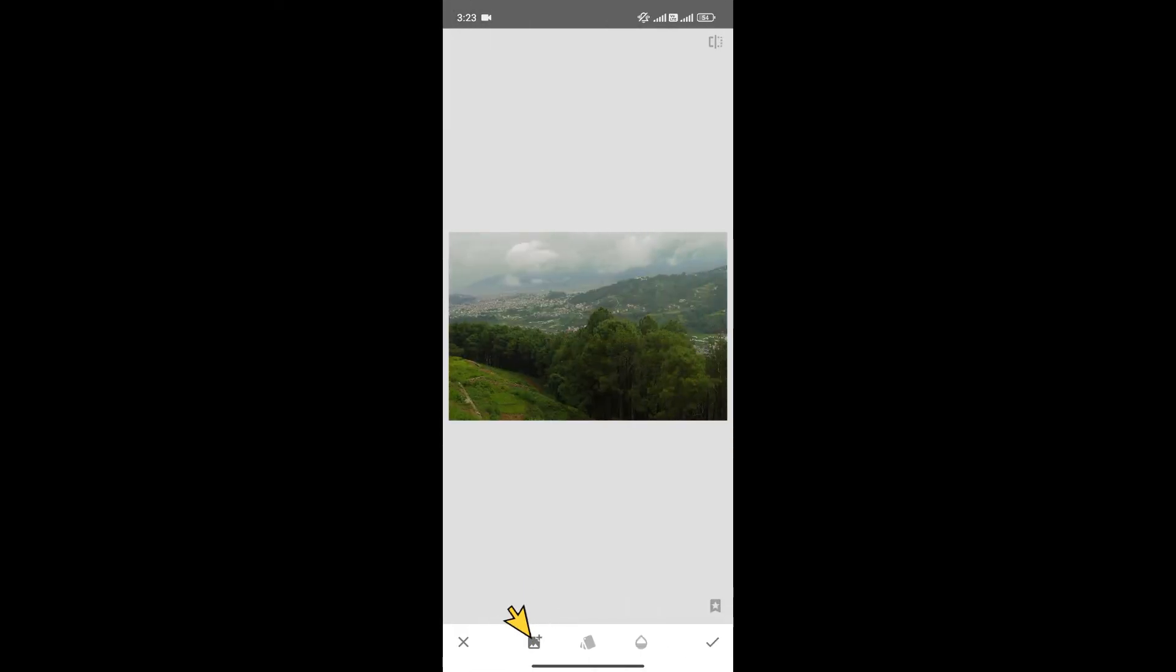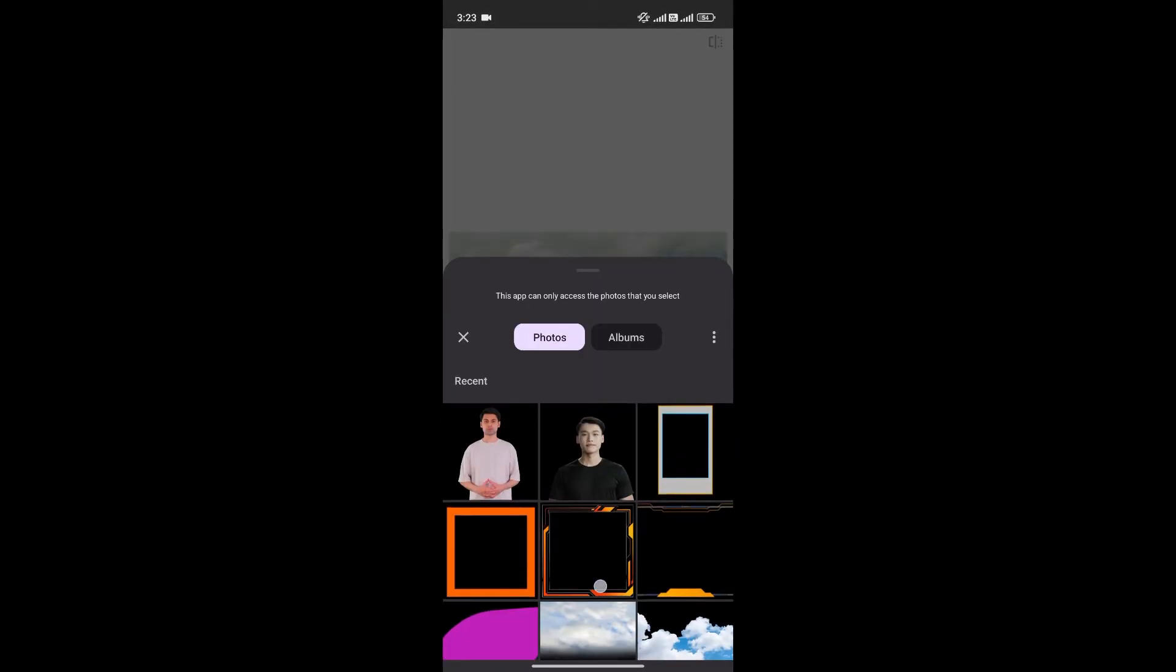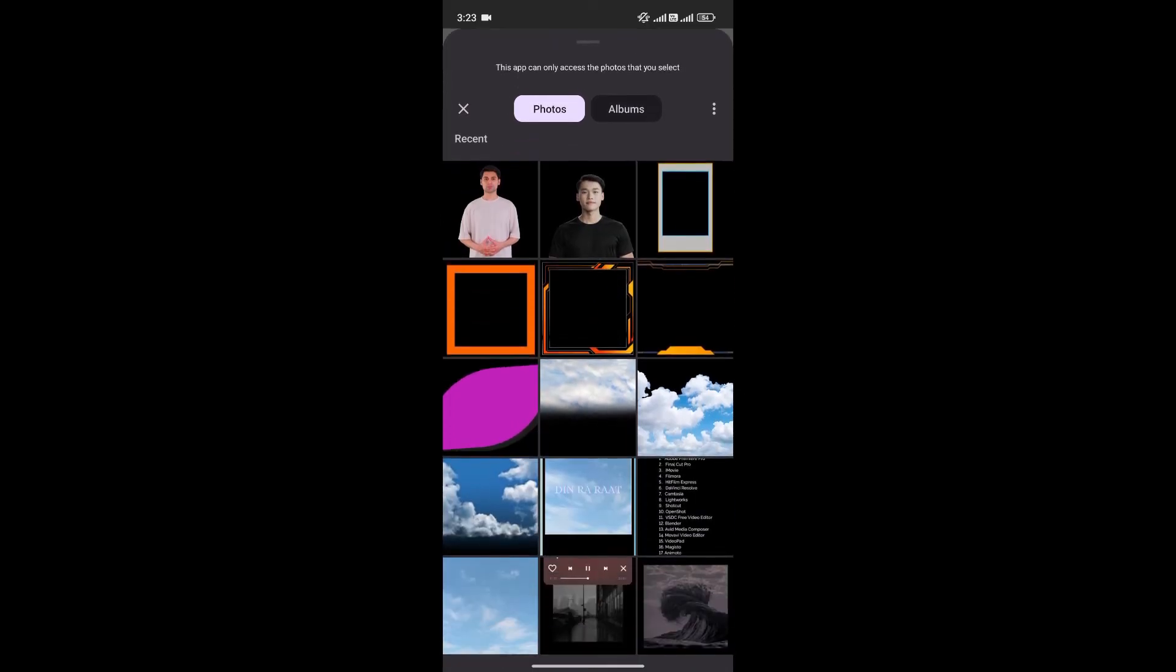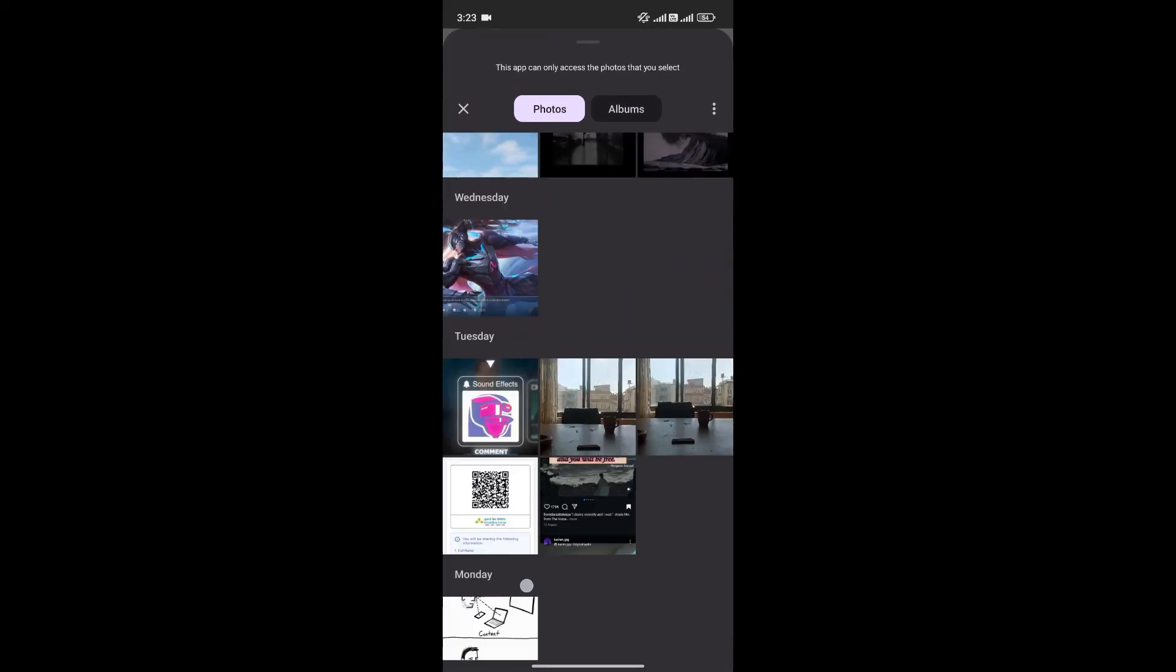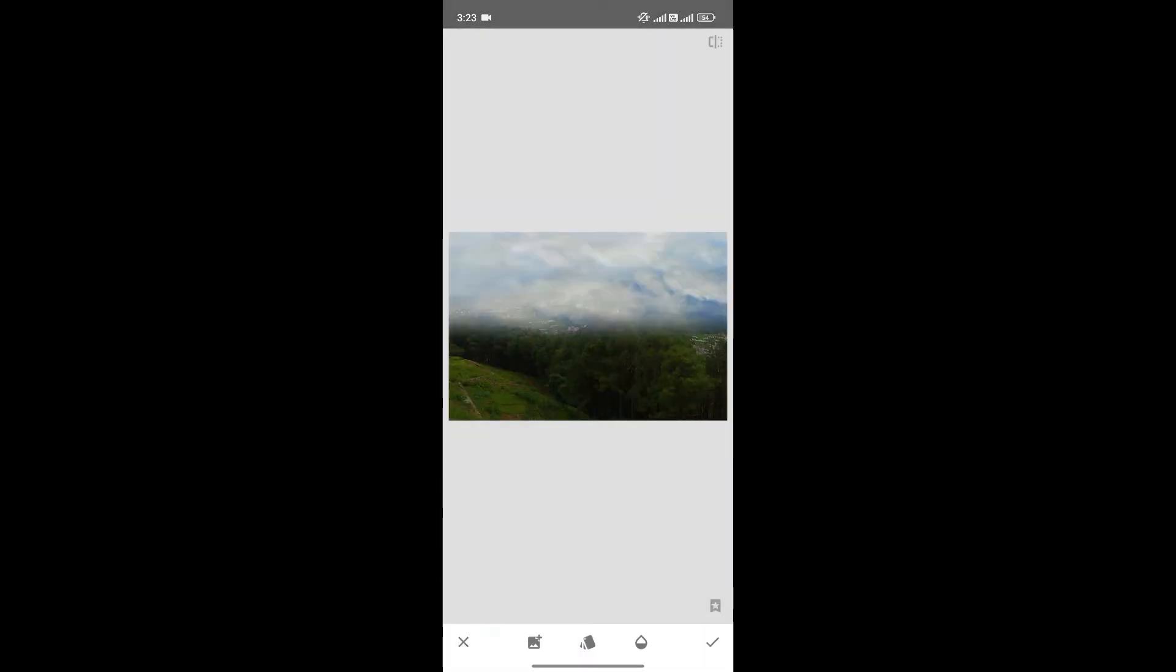Now click here to add another photo. For now, I'll choose this one.